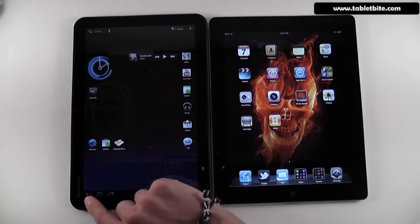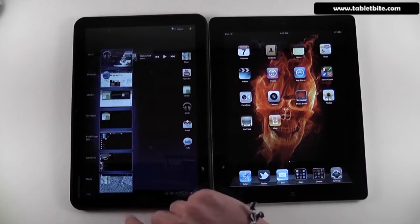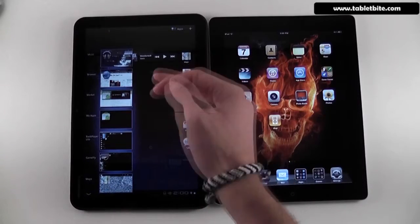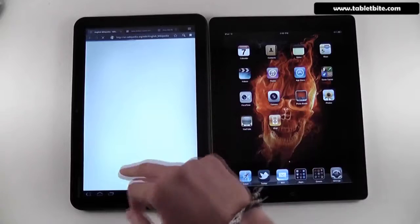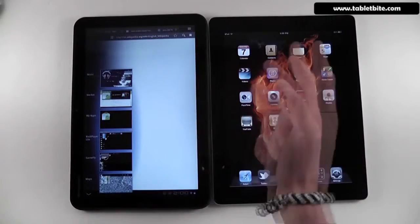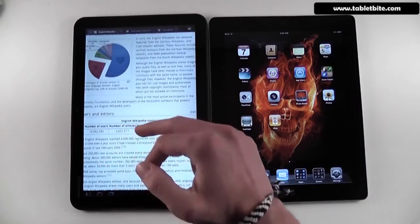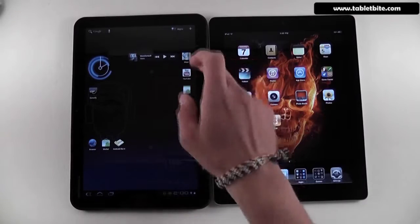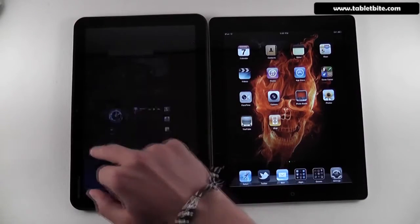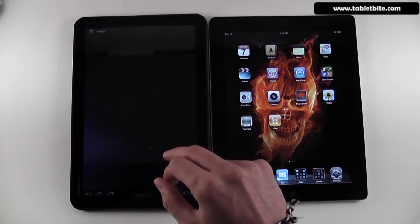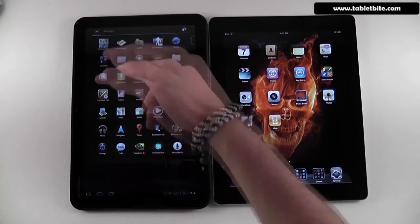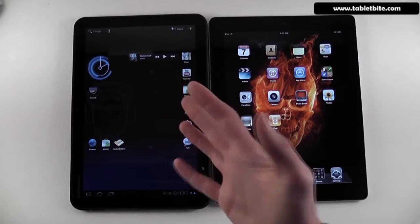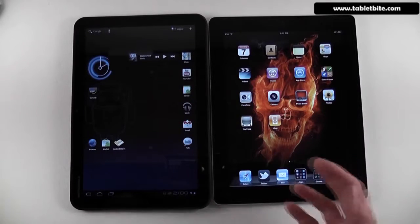I should also show you these three buttons. These buttons are used for back, this one is home, and this is the multitasking button which shows all the applications running right now. You can easily switch between them — for instance, if I'm in the browser and want to go to Maps, I don't have to go to the home page, I just see all running apps and tap Maps. And if you want to go back, press back. Or press home to go straight to the home page. You don't need a physical button for all these functions like you do on the iPad.